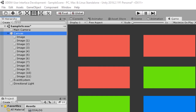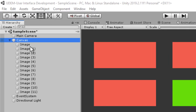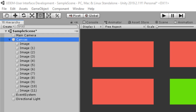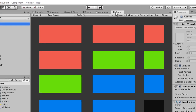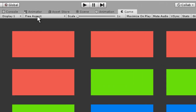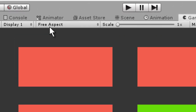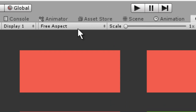Right here you can see I have a few images. Some of them are red, green, blue, and right here black. Now right in the game window at the top you will see that it says free aspect.